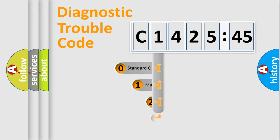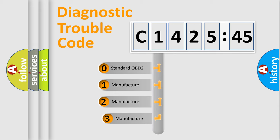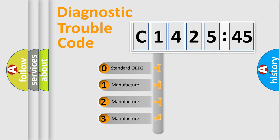Powertrain, Body, Chassis, Network. This distribution is defined in the first character code.